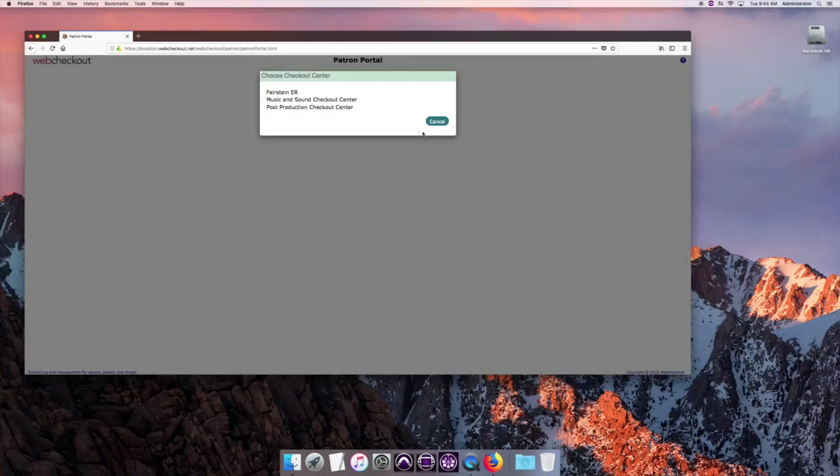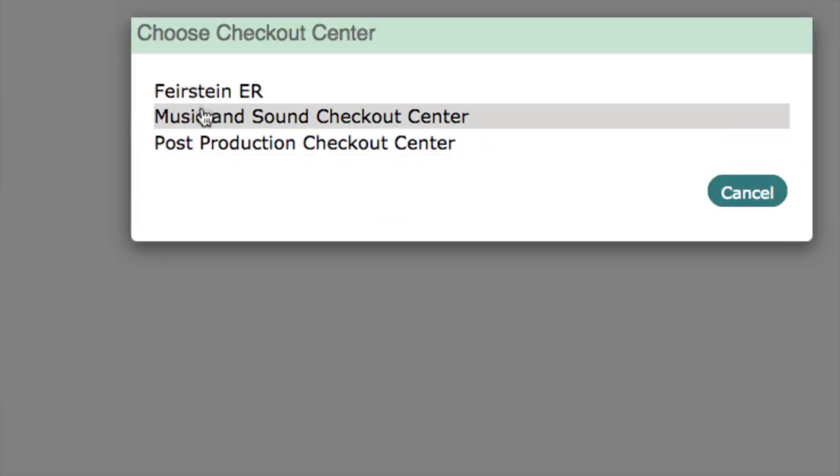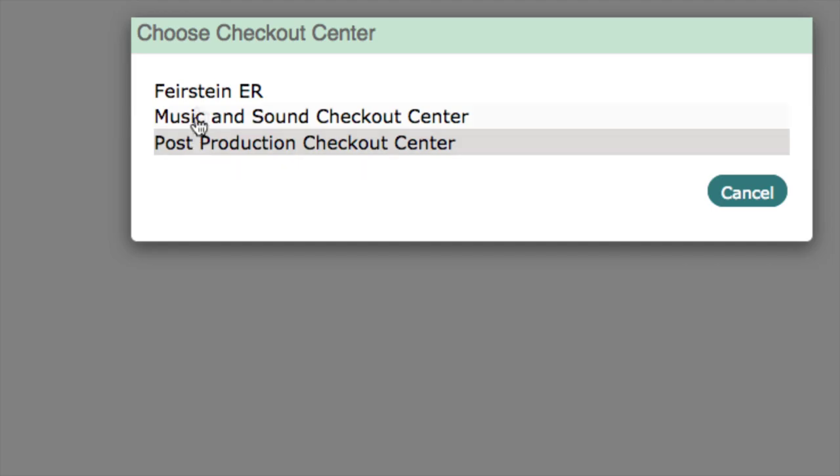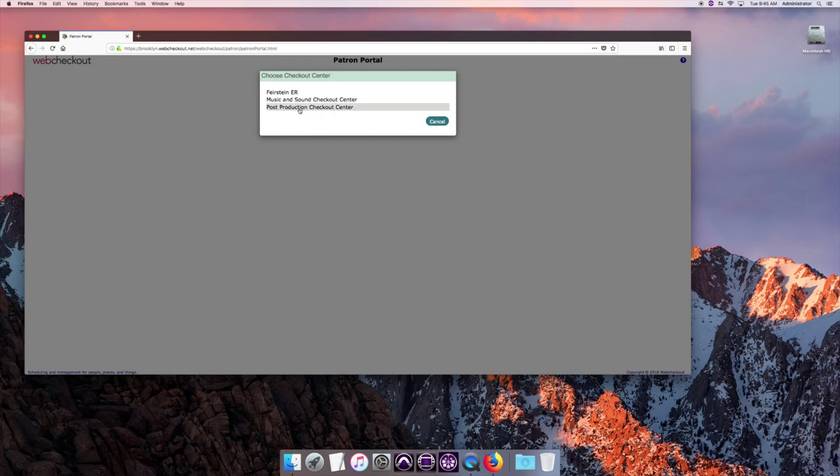And you now come to this. You have these different options. You may have less. It depends on what class you're in and what access you have. In this case we're going to do a post-production booking.